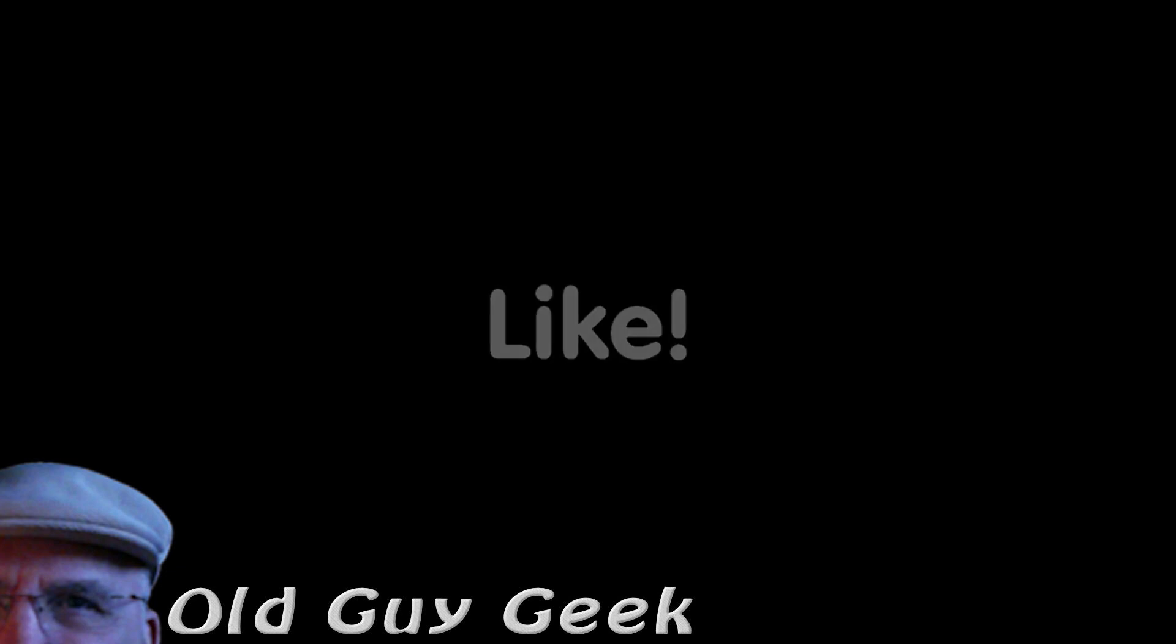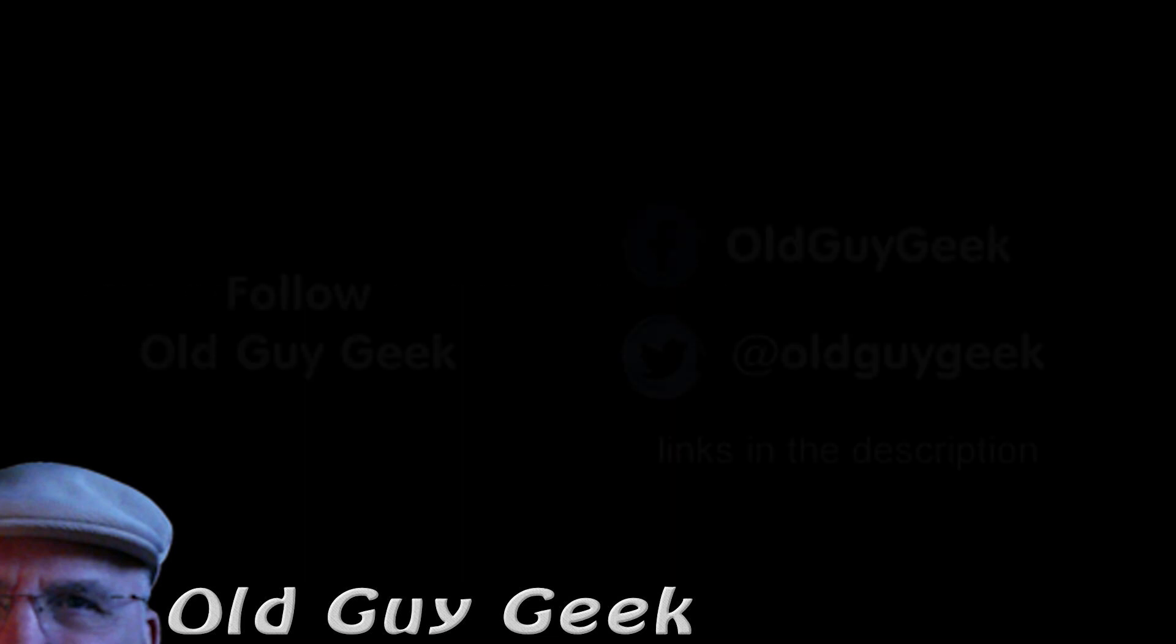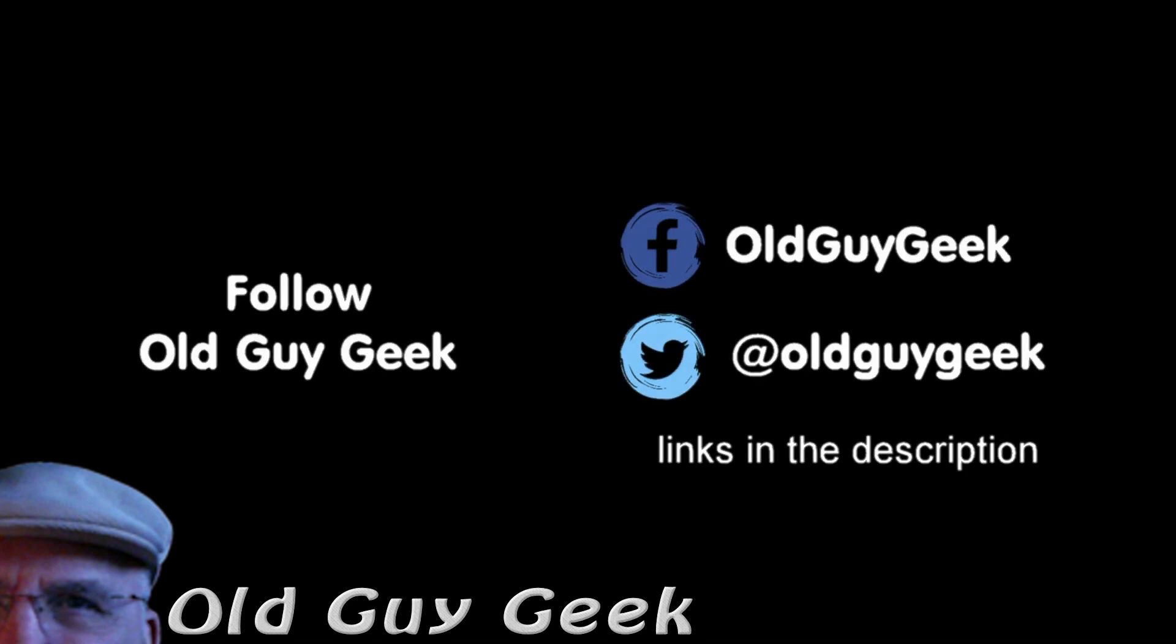Hey, if you found this video helpful, don't forget to like the video. If you want more, don't forget to subscribe. And don't forget to click on the bell icon to get your notifications. You can also follow me on Facebook and Twitter. The links are in the description of this video.